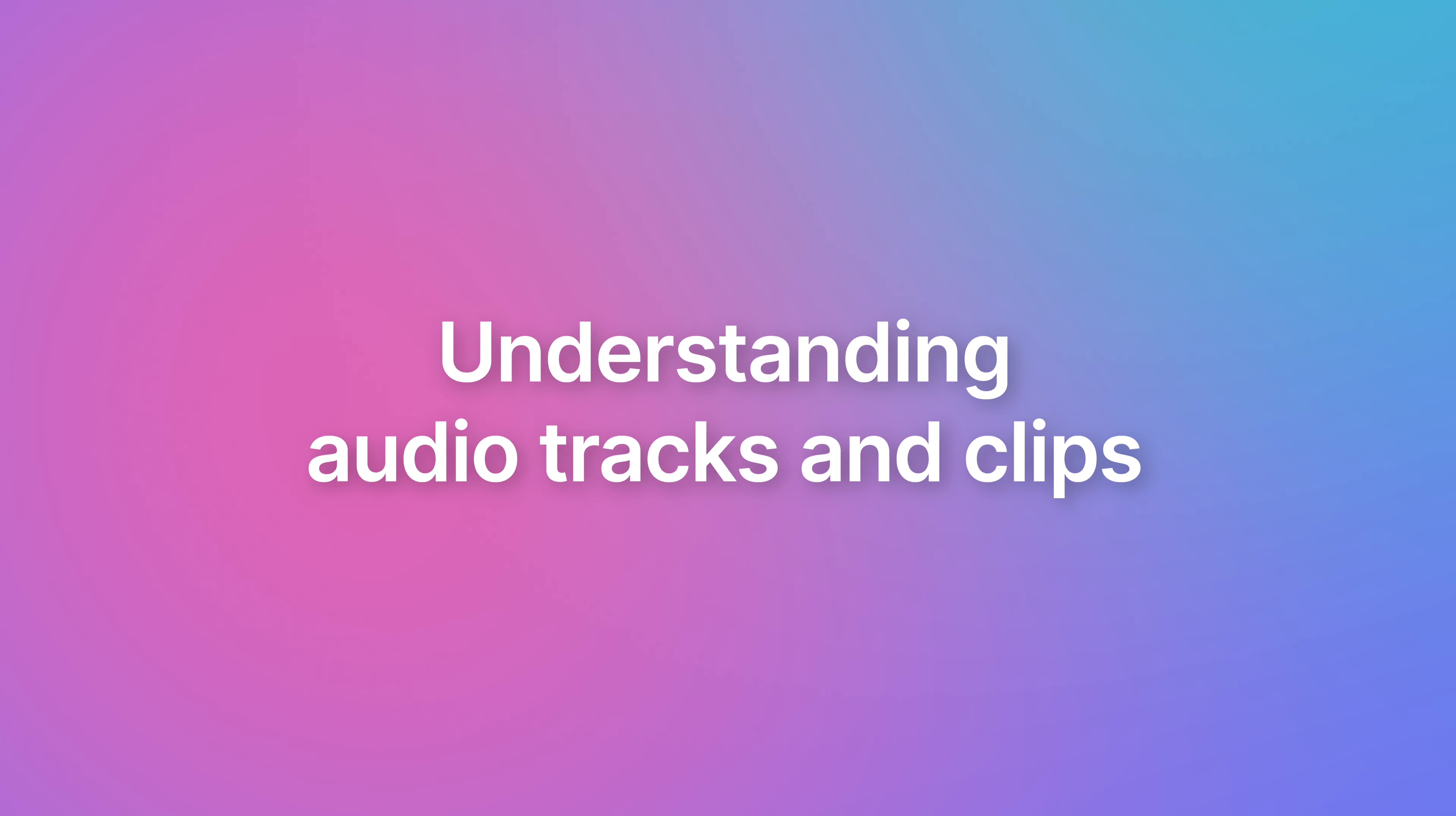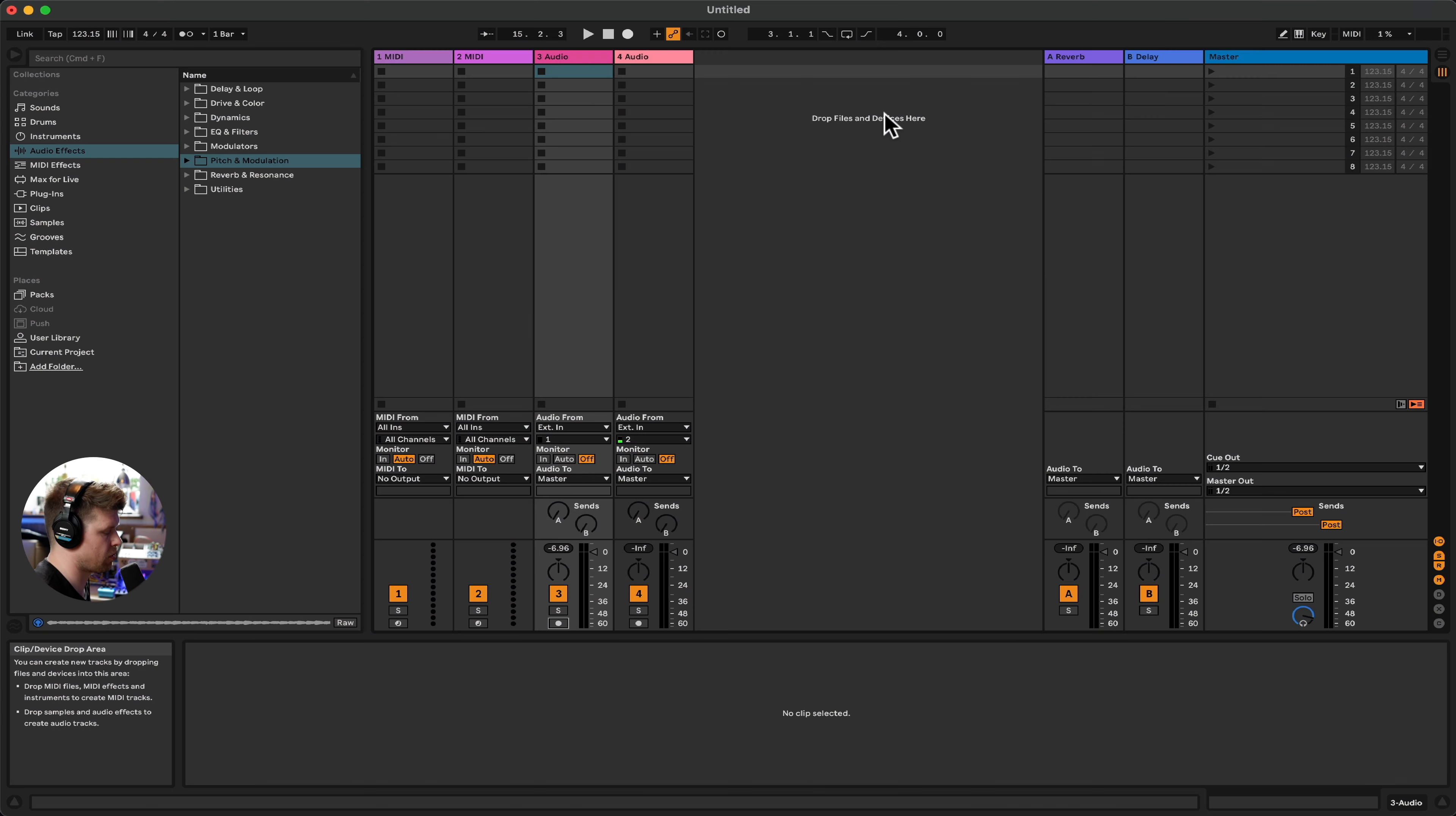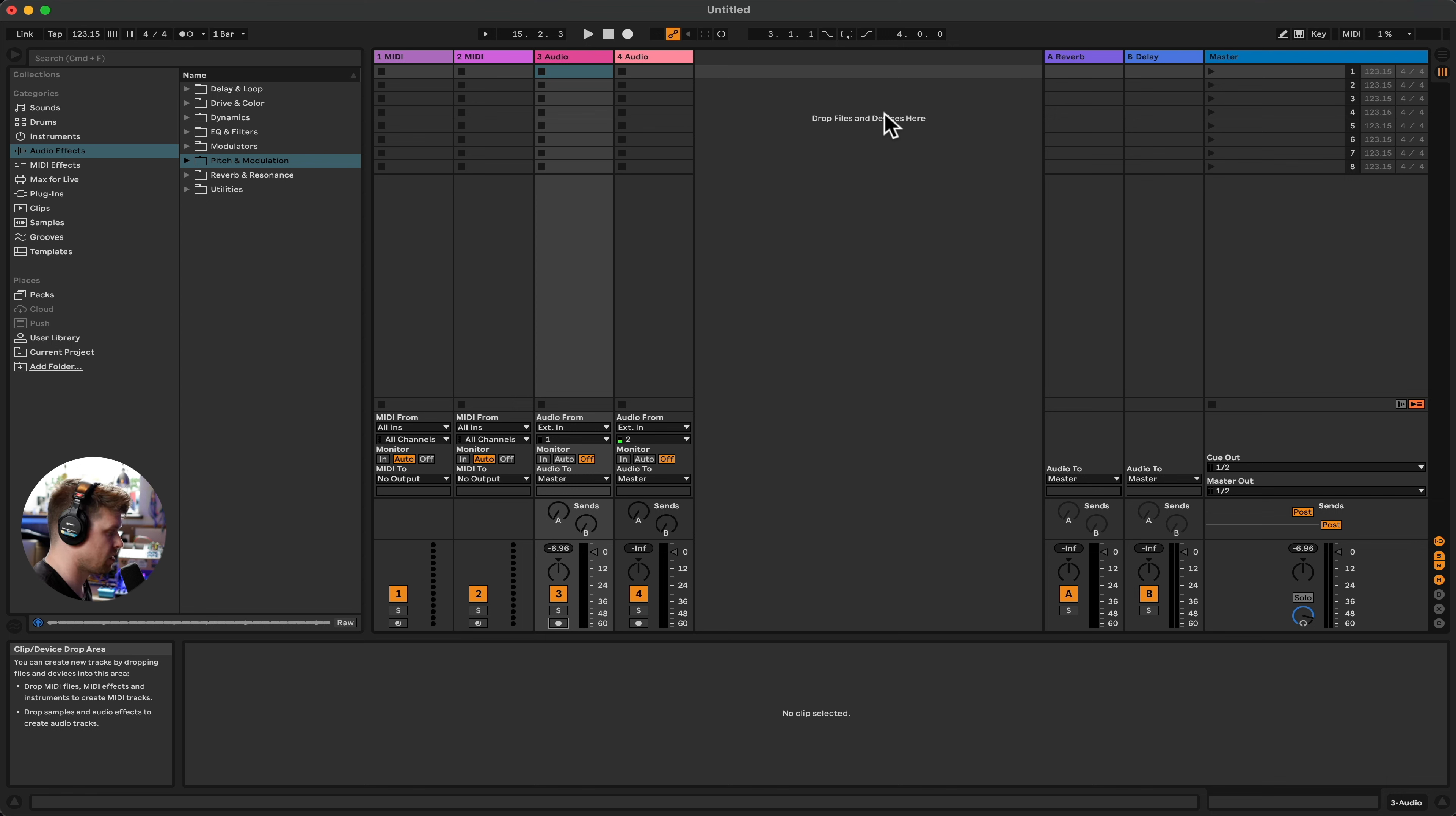So as discussed before in the overview, clips are the building blocks of Ableton Live. They are regions of music or MIDI information. So let's look at the differences between.